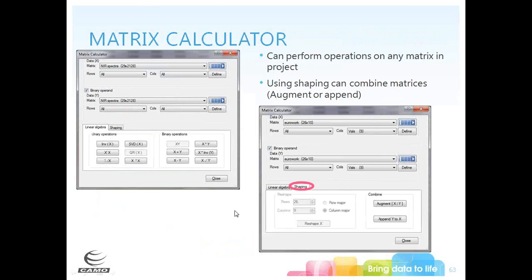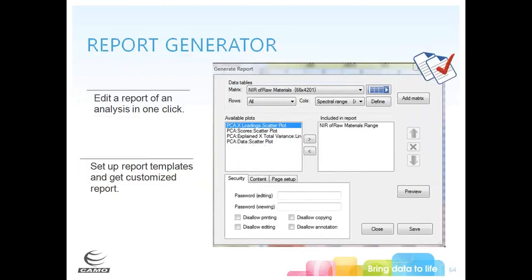The matrix calculator enables you to perform linear algebra operations on a single or two matrices within a project. The shaping function allows you to augment or append one matrix to another, helpful for combining data imported at different times or fusing data from different measurement types on the same samples. The Unscrambler X also has a report generator that creates a PDF report with plots included, customizable with templates and your company logo.